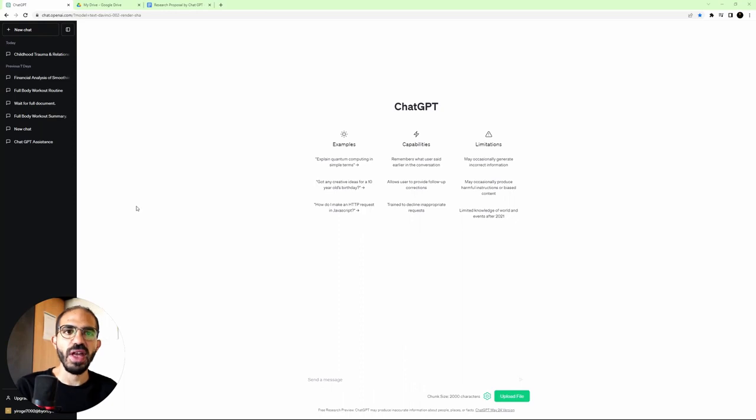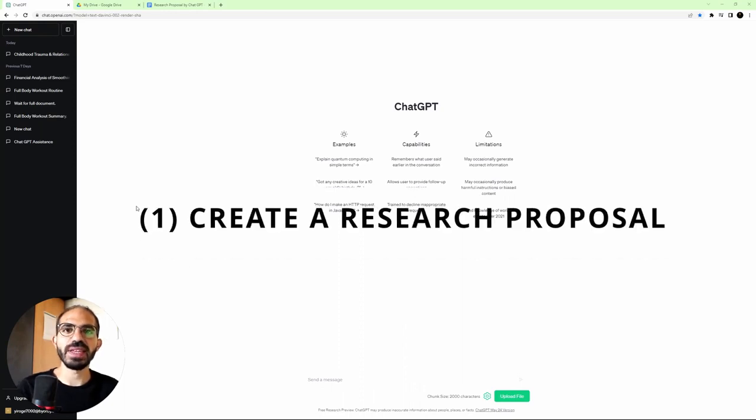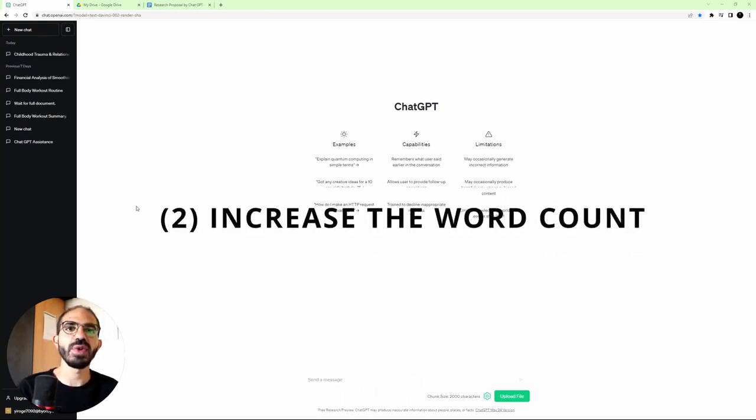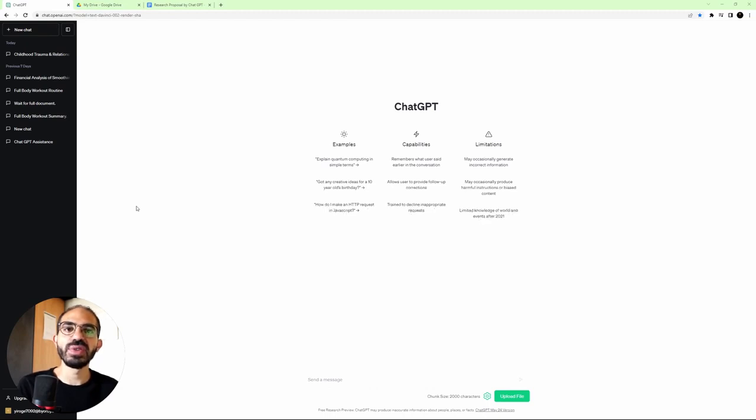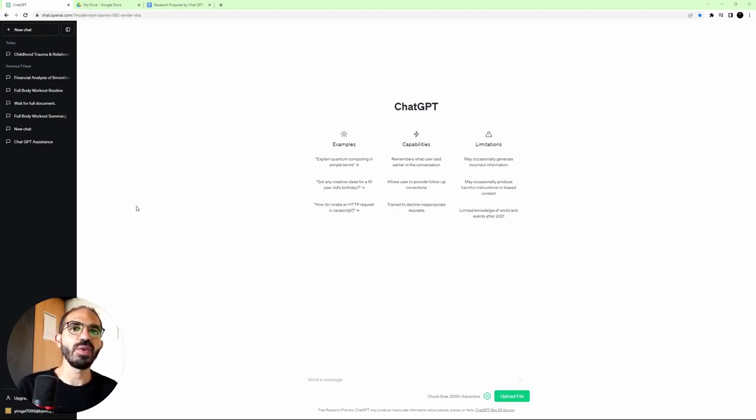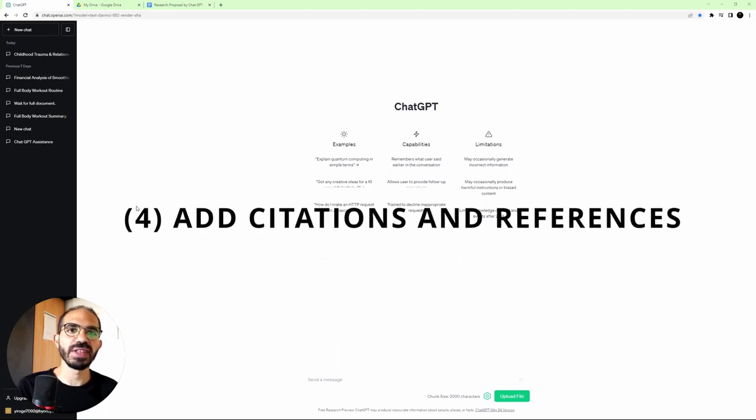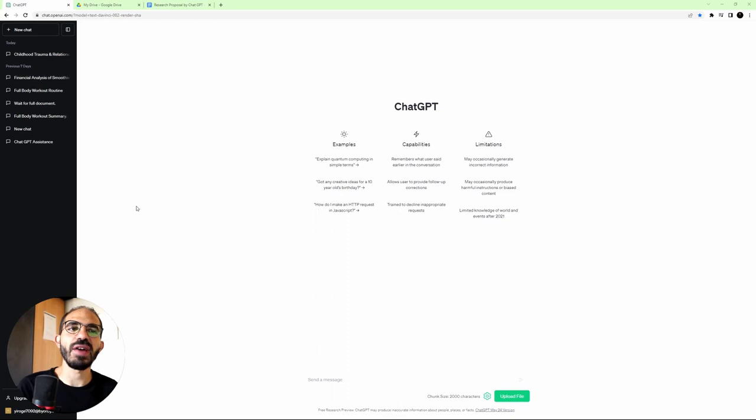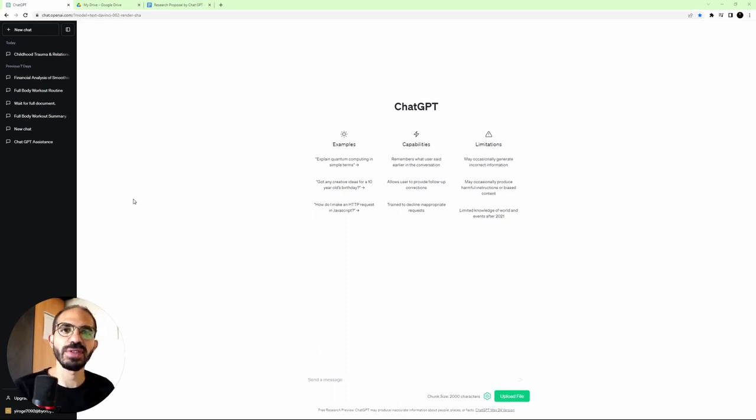Okay, so now let's get started. First, we're going to ask ChatGPT to create our research proposal. Second, we'll ask it to increase the word count. Third, we'll create a literature review. And finally, we'll add citations and references to finalize the research proposal. And then we'll take everything and put it in a text document.